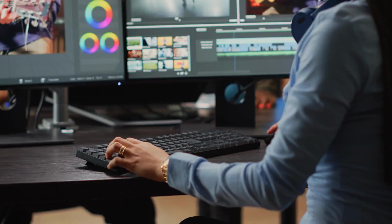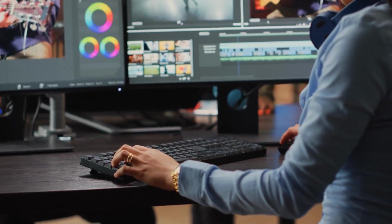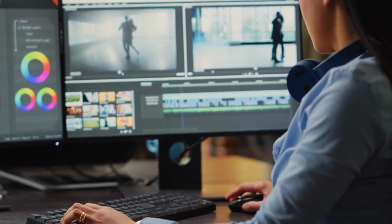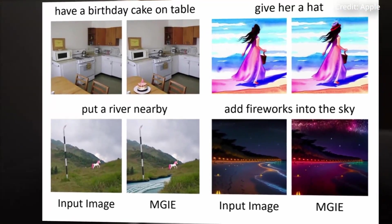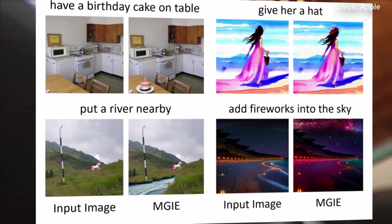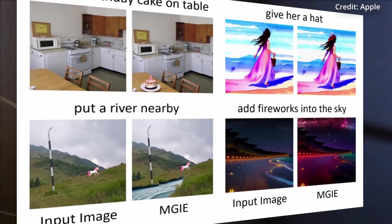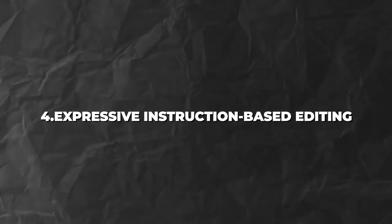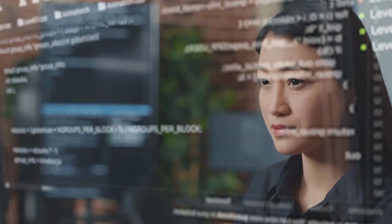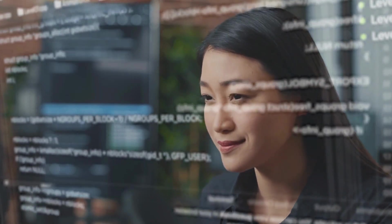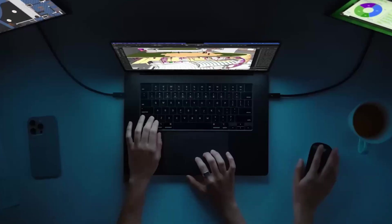Third, local editing. MGIE can edit specific regions or objects in an image, such as faces, eyes, hair, clothes, and accessories. The model can also modify the attributes of these regions or objects, such as shape, size, color, texture, and style. Fourth, expressive instruction-based editing: MGIE can produce concise and clear instructions that guide the editing process effectively, which not only improves the quality of the edits but also enhances the overall user experience.